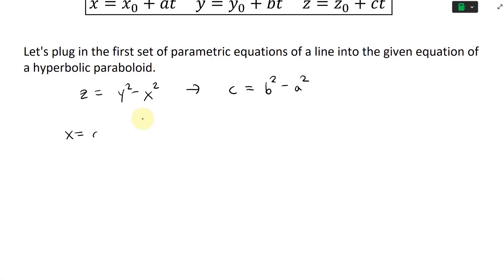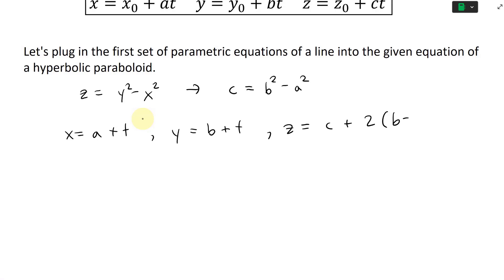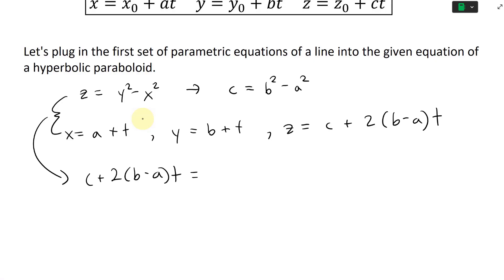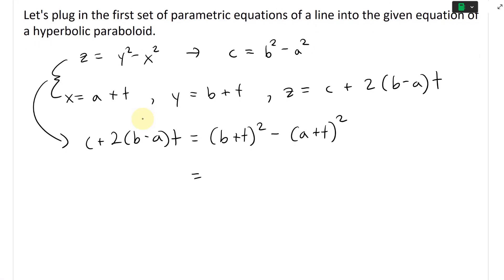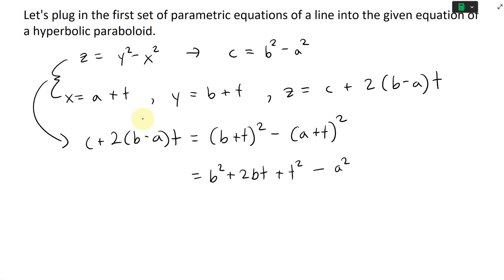Our line is x equals a plus t, y equals b plus t, and z equals c plus 2(b minus a)t. Putting these into z equals y squared minus x squared, we get: c plus 2(b minus a)t equals (b plus t) squared minus (a plus t) squared. Expanding: b squared plus 2bt plus t squared minus (a squared plus 2at plus t squared).